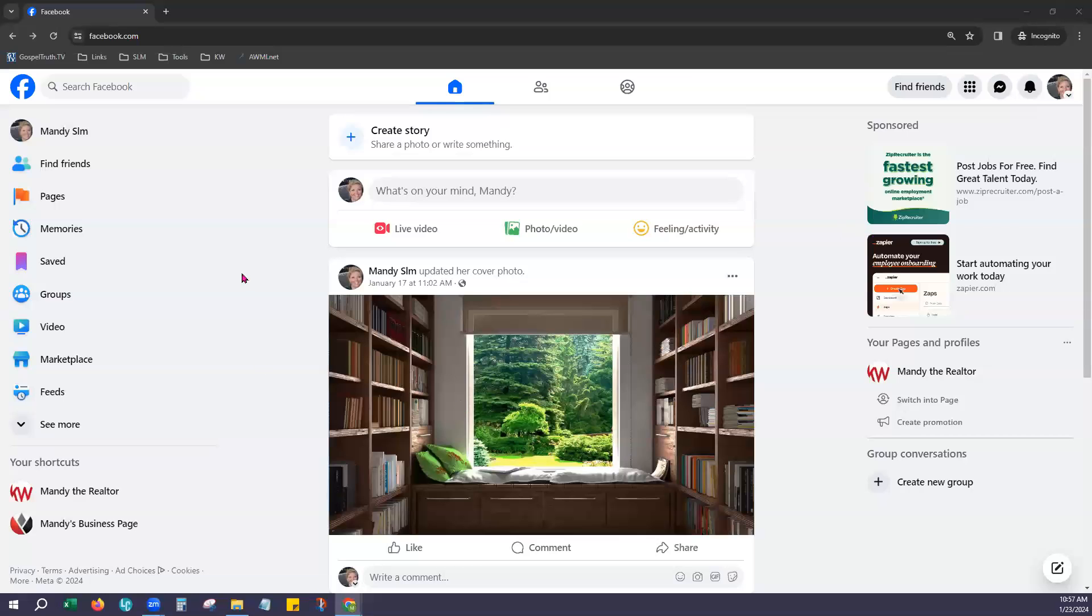Hi, this is Mandy with Scott LaRoy Marketing and today I would like to show you how to create a Facebook business page.